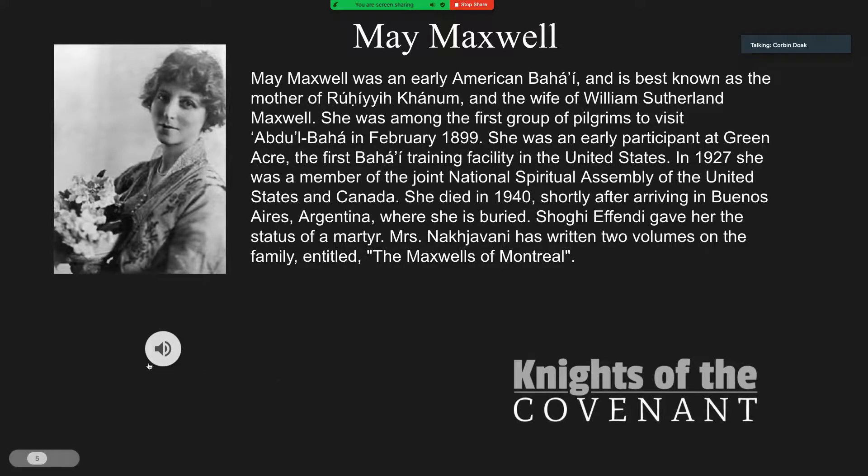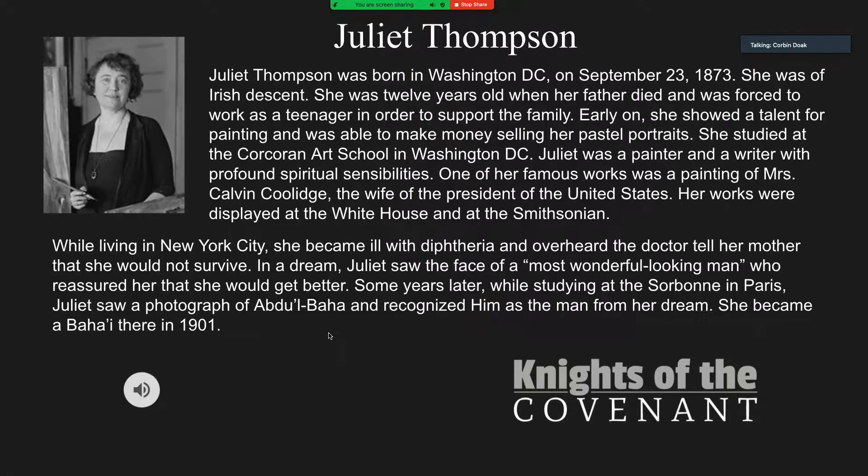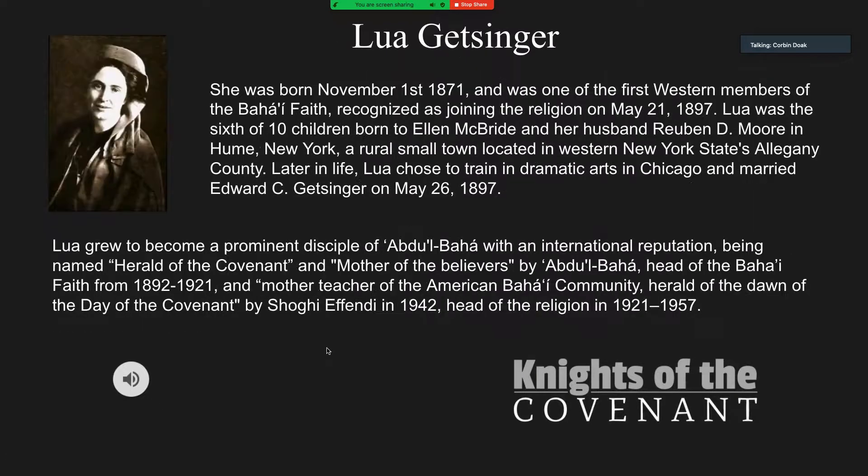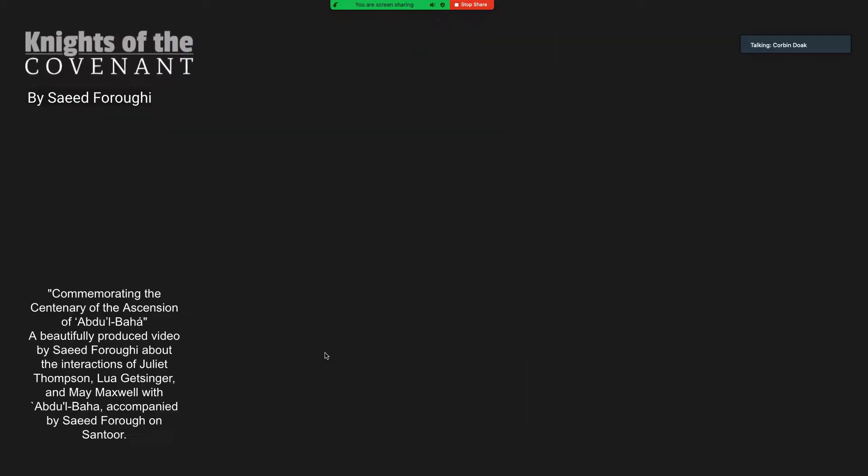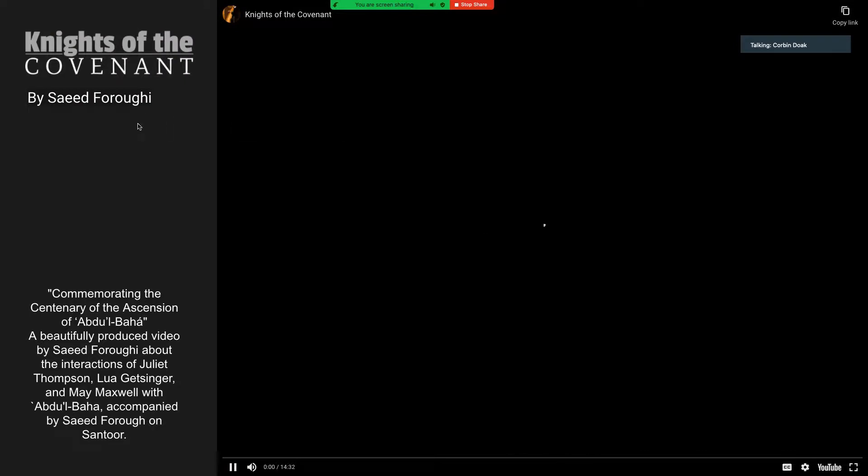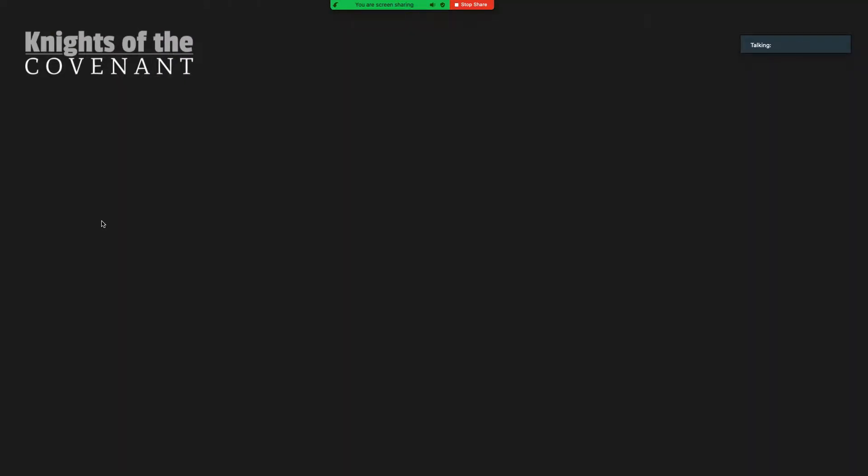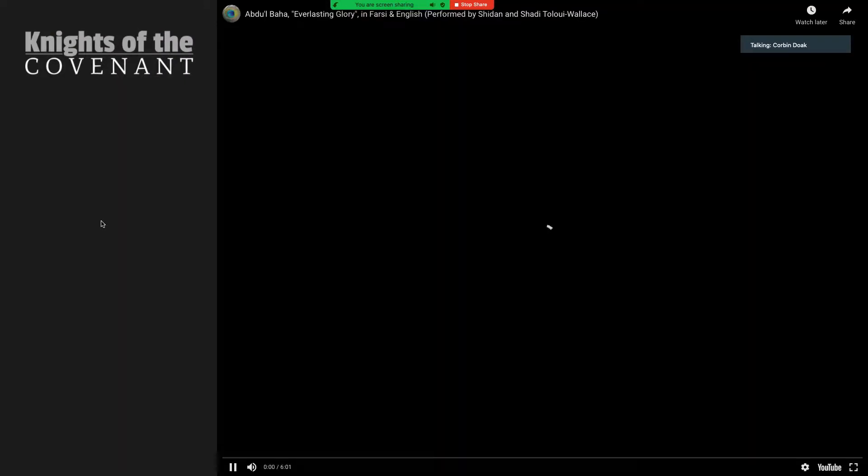And then, there's a little video. May Maxwell here, Juliet Thompson, Lua Getzinger, and then the video about them. And then, one last song, and this is done.